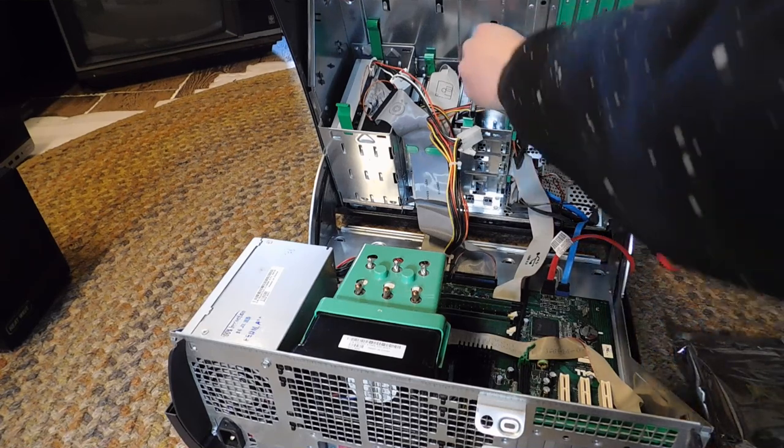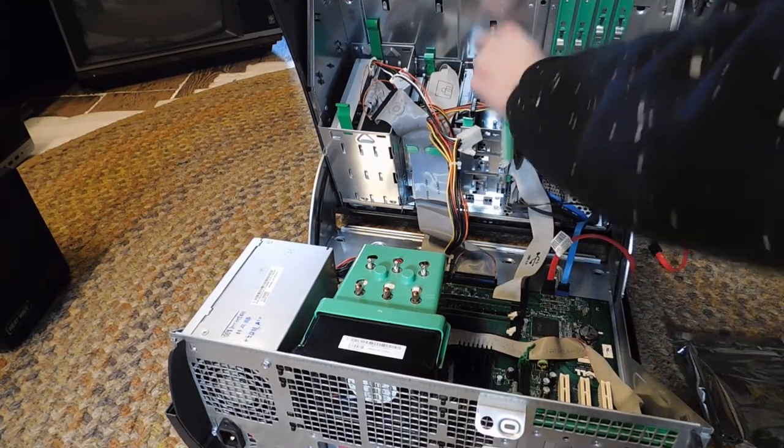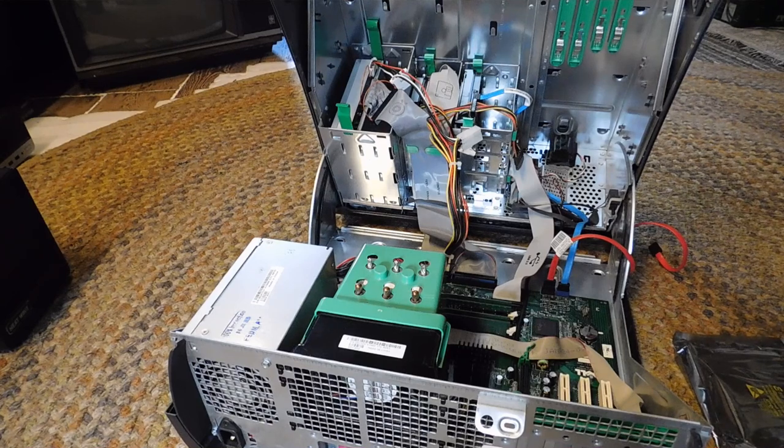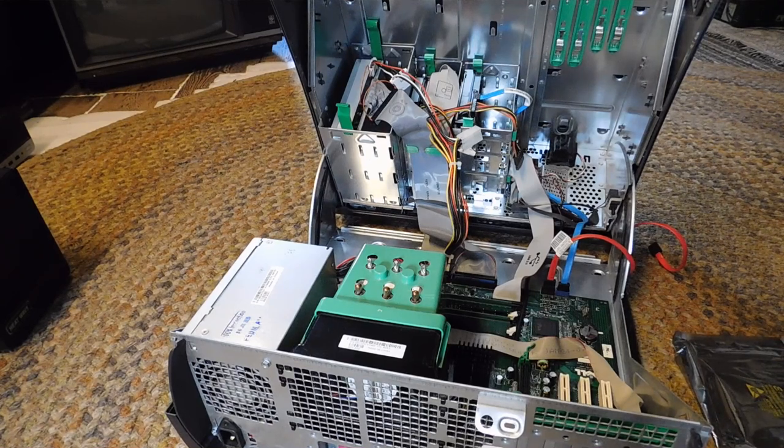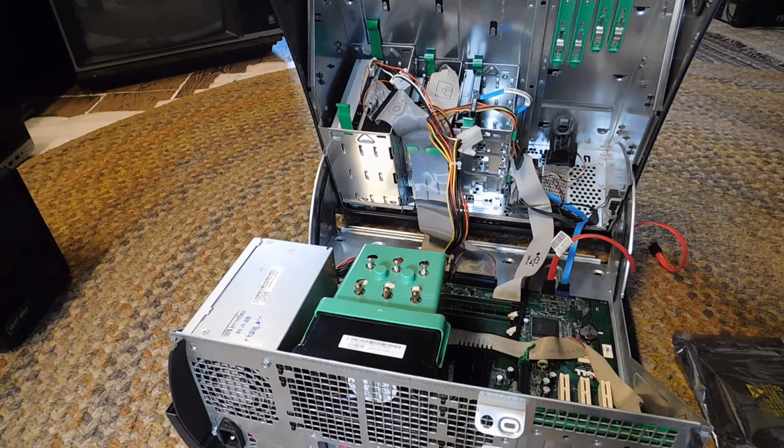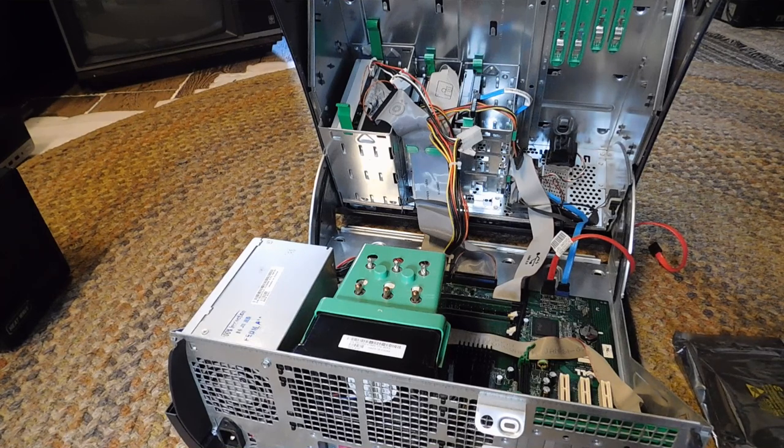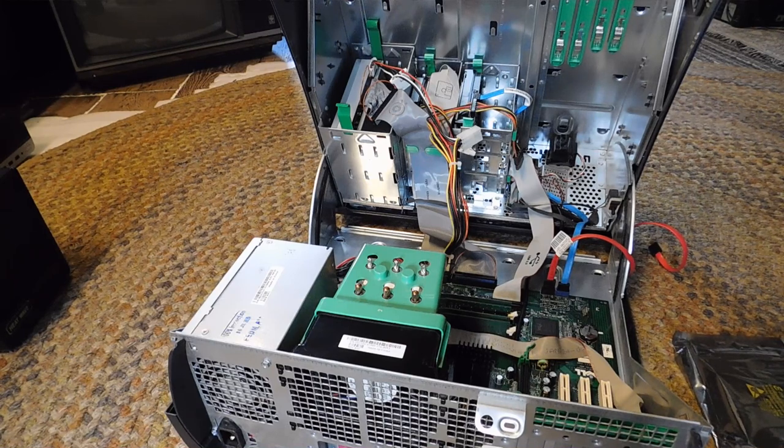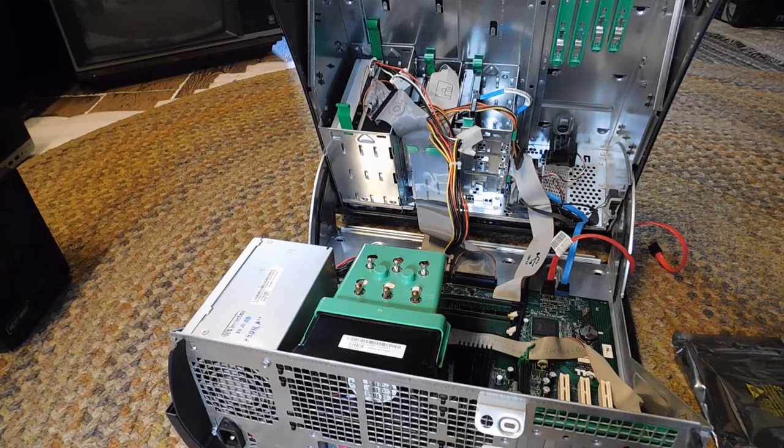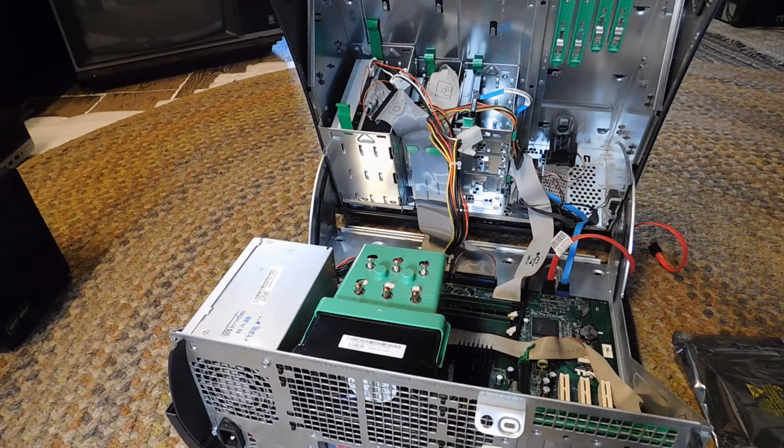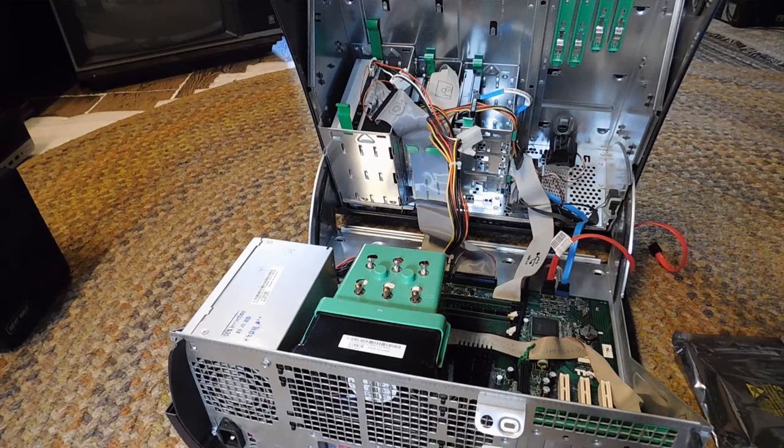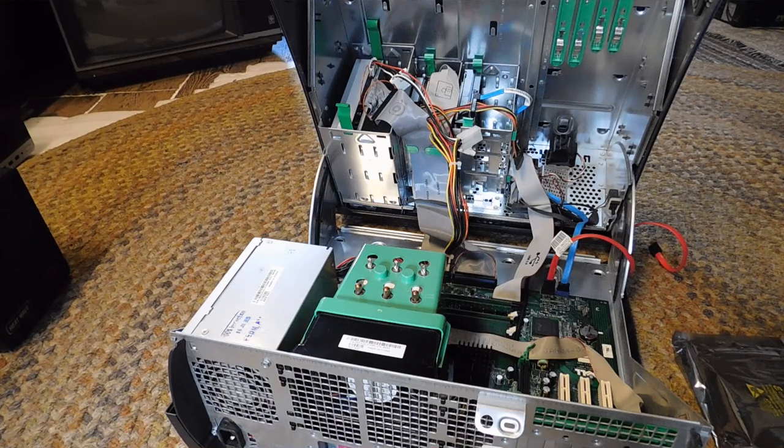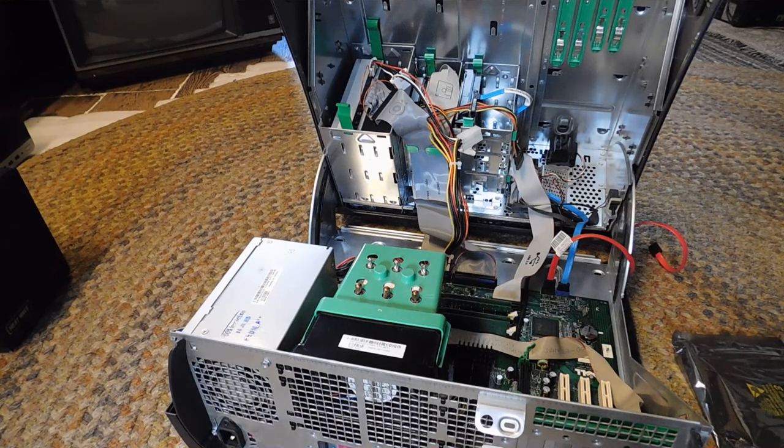With that being said, they do still retain one IDE channel, or what do you say, two? I don't know. But anyway, it's one IDE port, so two drives in theory, but it's intended for up to two CD drives. It's not intended for IDE hard drives, but there's nothing stopping you.